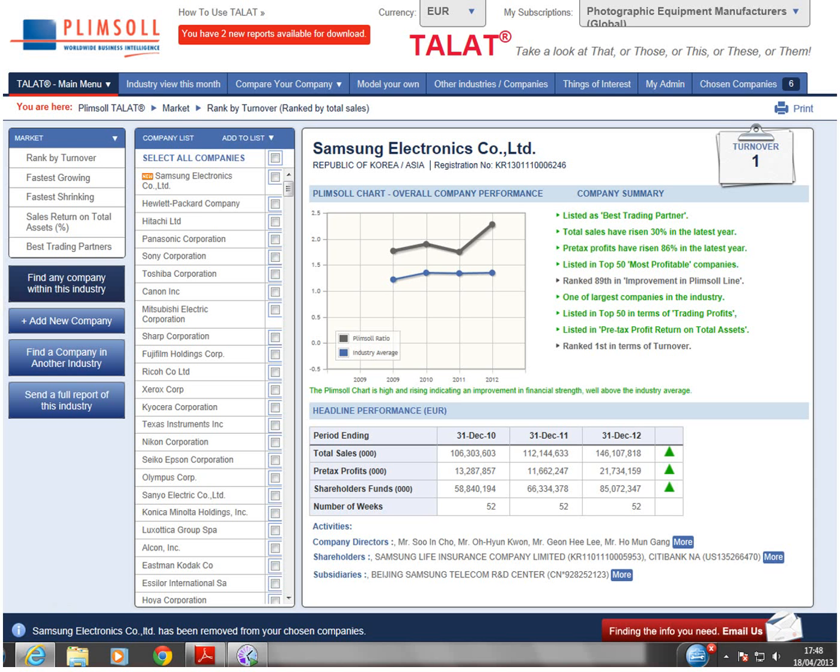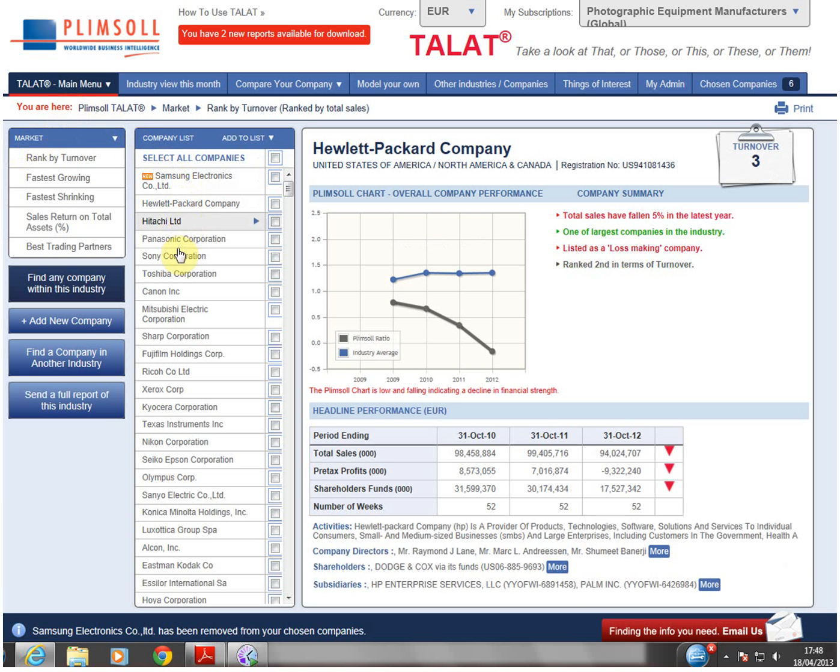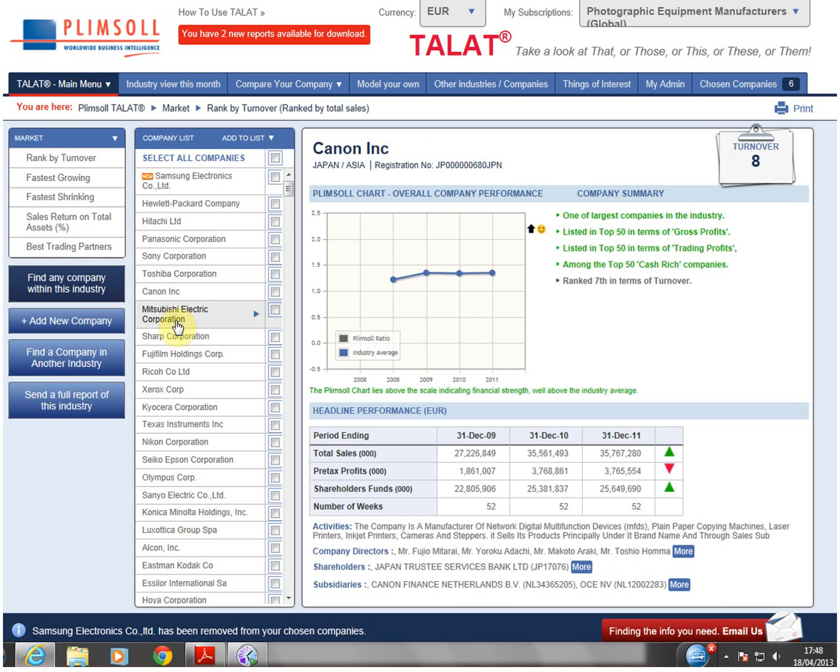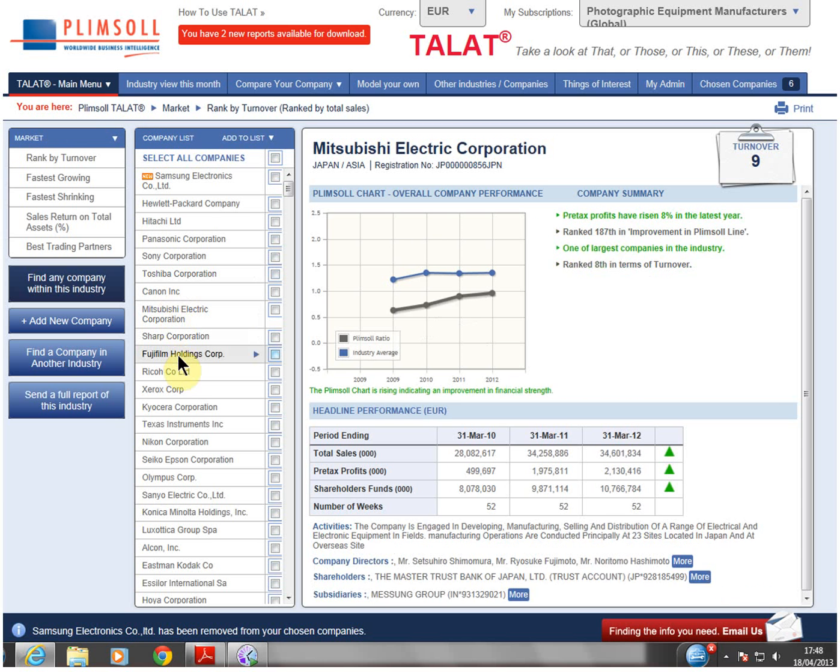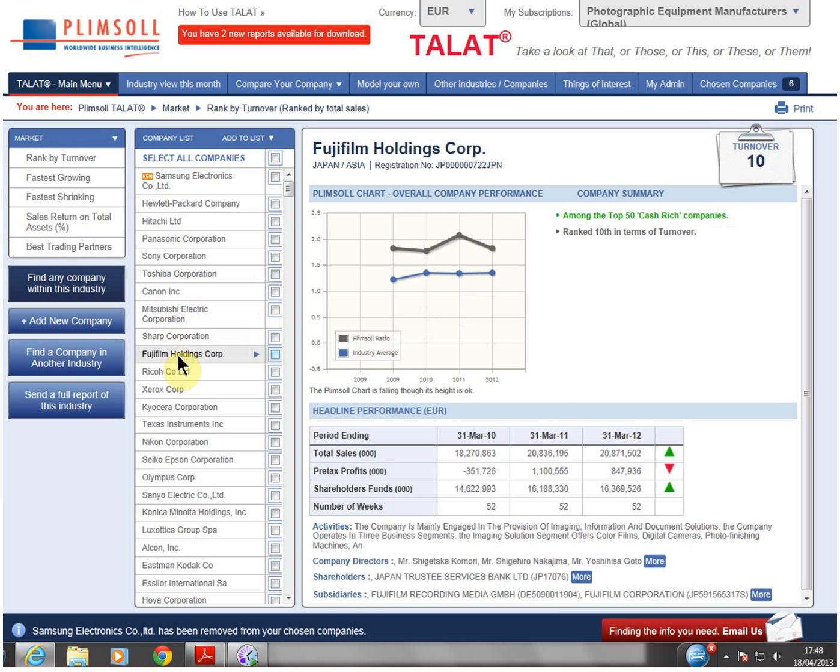Tallert lets you effortlessly scan the companies. Simply scroll over the company names and watch the change in their overall financial rating chart.